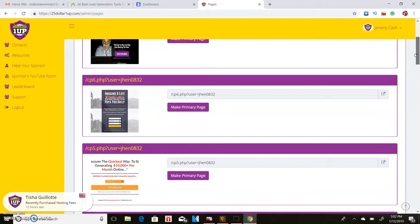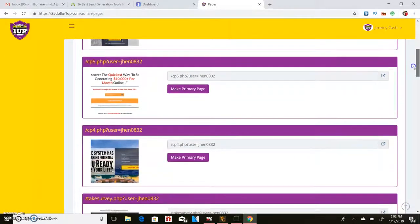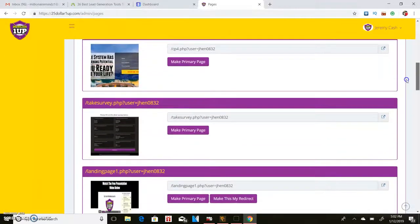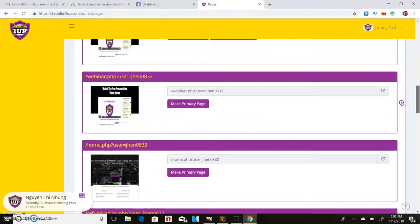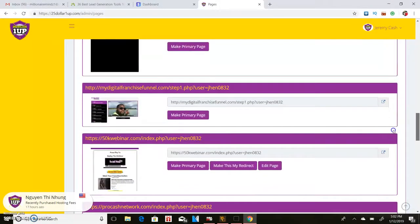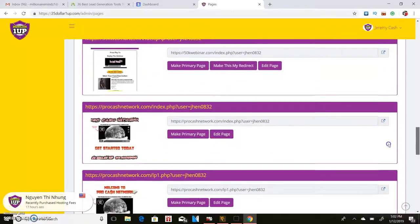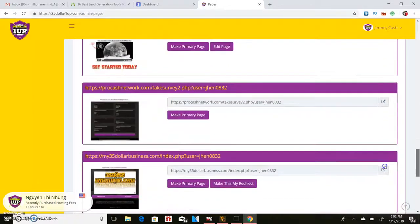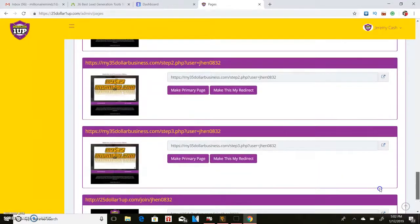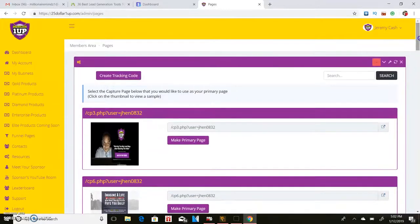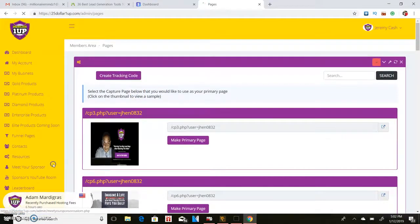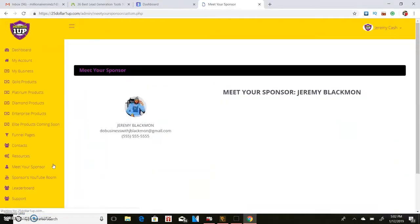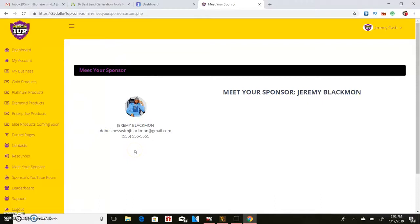And so you'll be able to have access to all of these different presentations and things like that to be able to promote your business. Another cool thing that I always loved about this is they have a meet your sponsor page as well. My sponsor is Jeremy Blackman, really dope guy, you can check him out on YouTube.